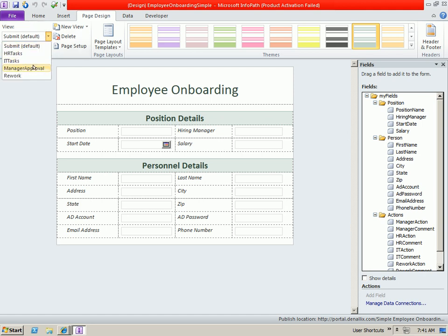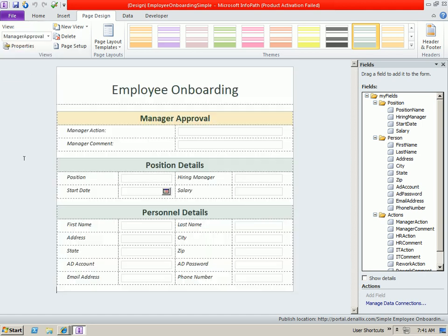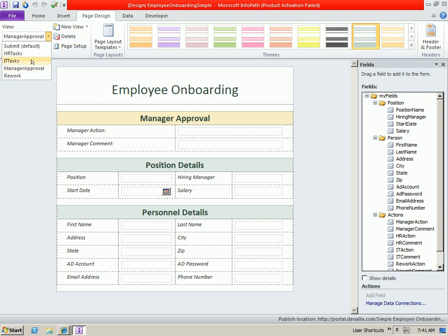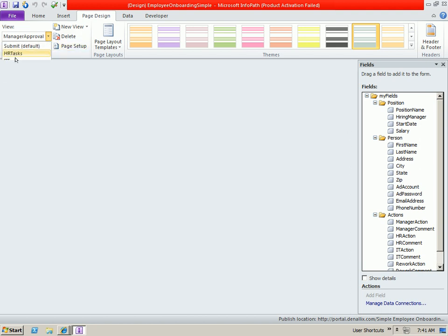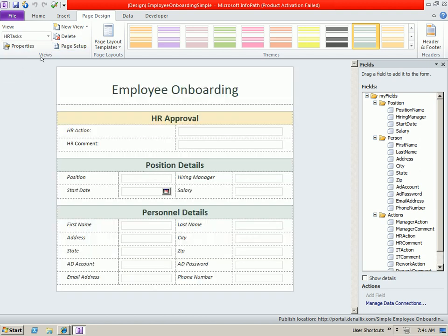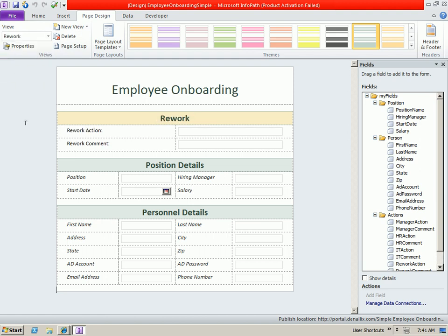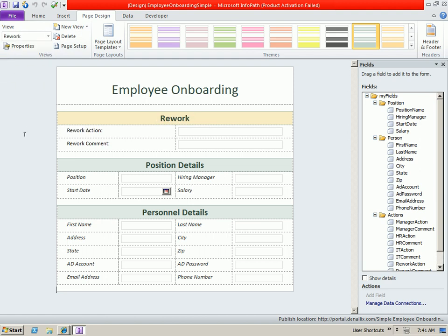We also have another view that will be used for the manager who is going to approve the request, and some additional views for HR approvals as well as potential rework steps that may take place as part of the process.